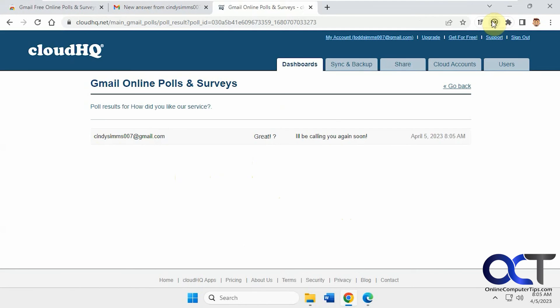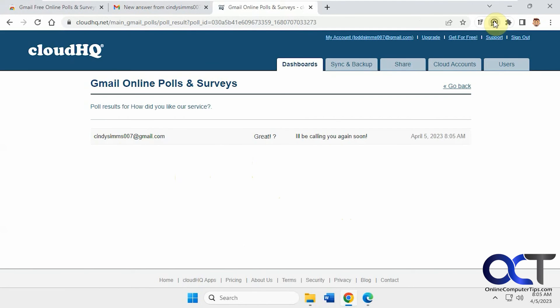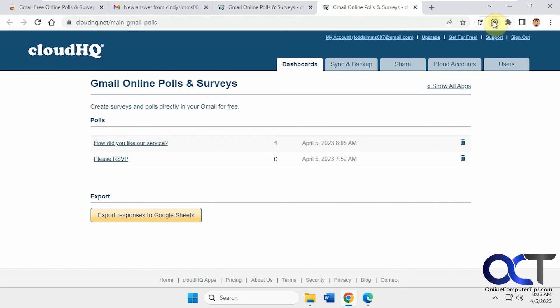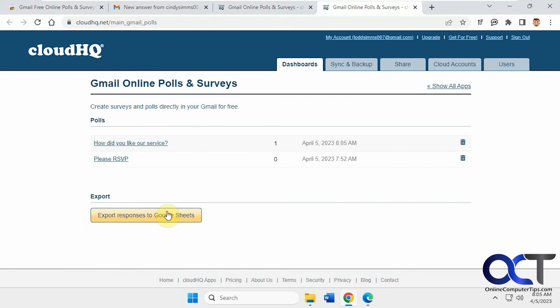And if you click on the extension button here, you could export your responses to Google Sheets if you had a bunch of them, which obviously I just have one. So obviously I'm not going to do that. So that's the gist of the extension here.